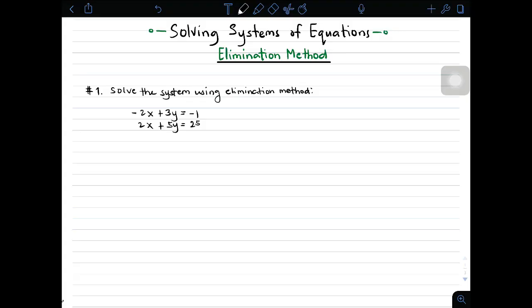Hi guys, it's me, Teacher Gon. In today's video, we will talk about solving systems of linear equations. The focus of this topic is on how to solve systems of equations using the elimination method. Elimination method is one of the ways to solve systems of linear equations. Let's have item number one, and I will show you the step-by-step process on how to do it.